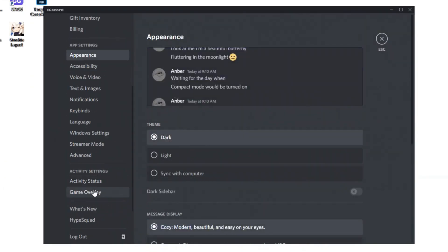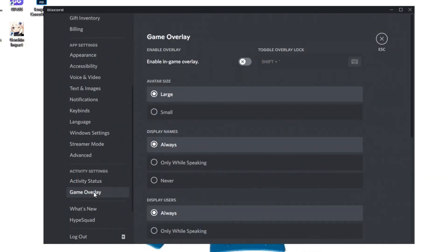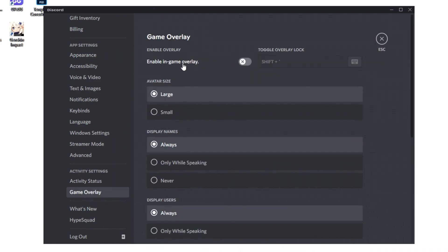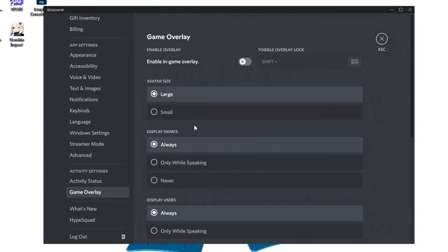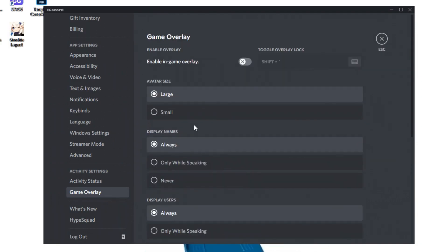After that, we're going to scroll down until we see game overlay in activity settings. What we want to do is click on game overlay and make sure enable in-game overlay is disabled. The reason why I'm saying this is because this option is by default enabled and it will take a decent amount of FPS. Trust me on that one.